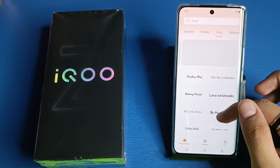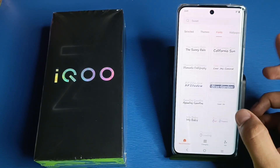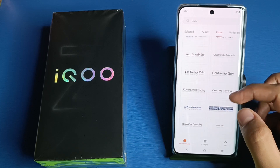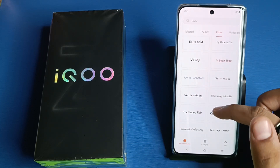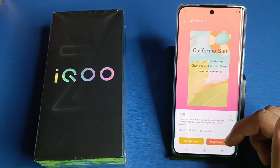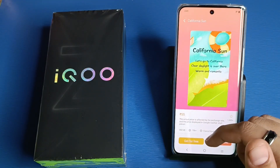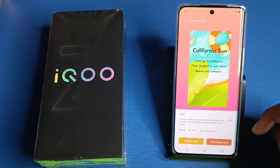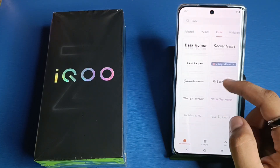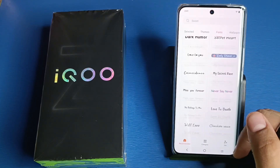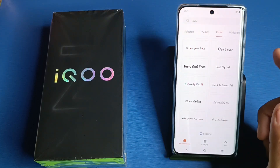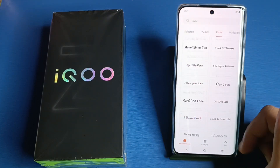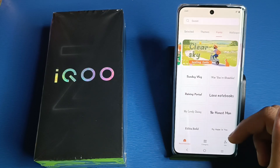If you want to download more, click on Download More and you can see there are thousands of fonts here. You simply click on one to select it. You can get them for free or purchase — there are free ones also that you can download and apply.